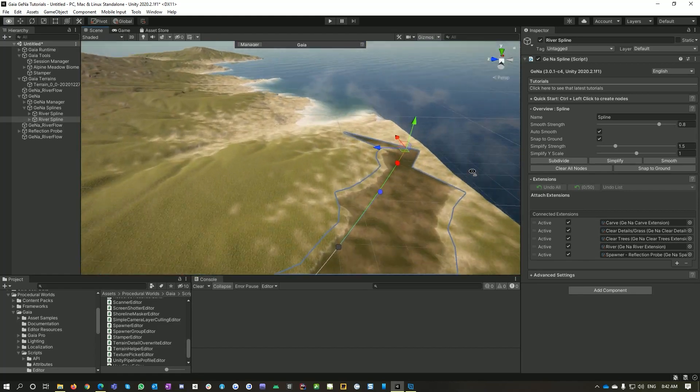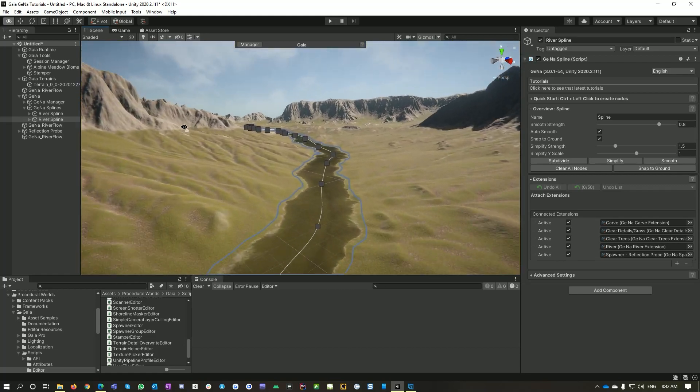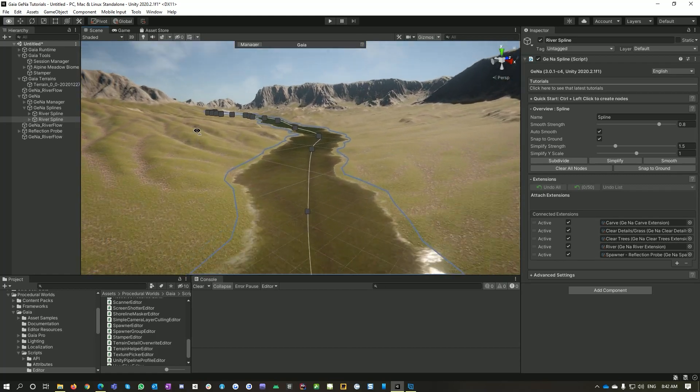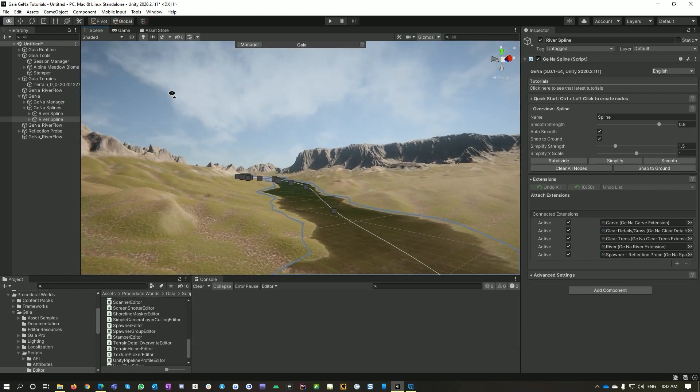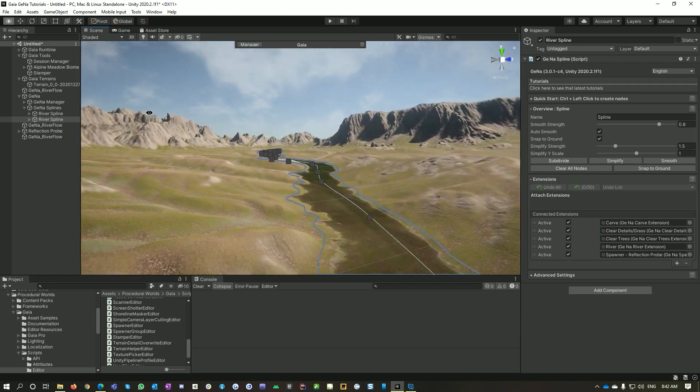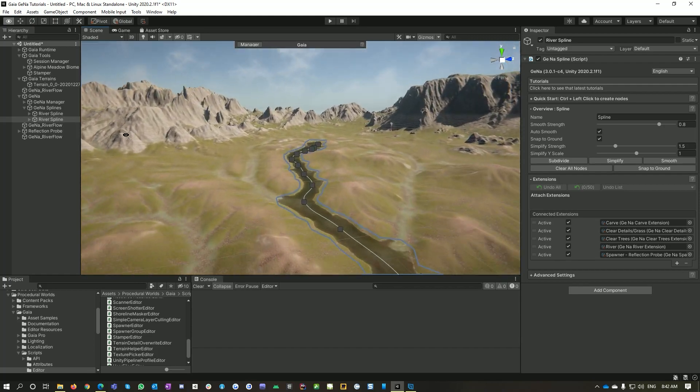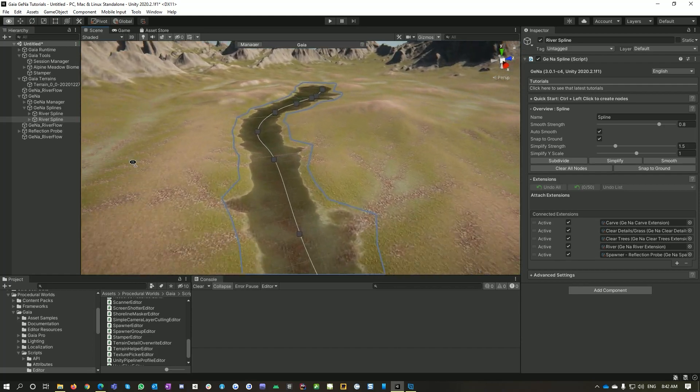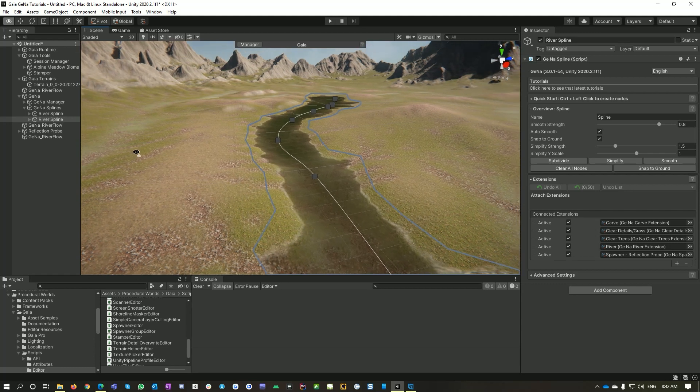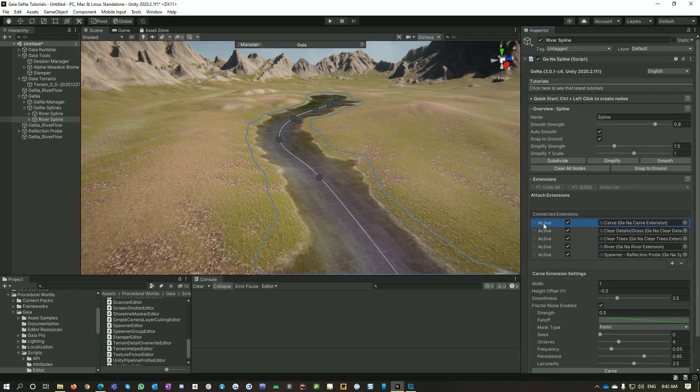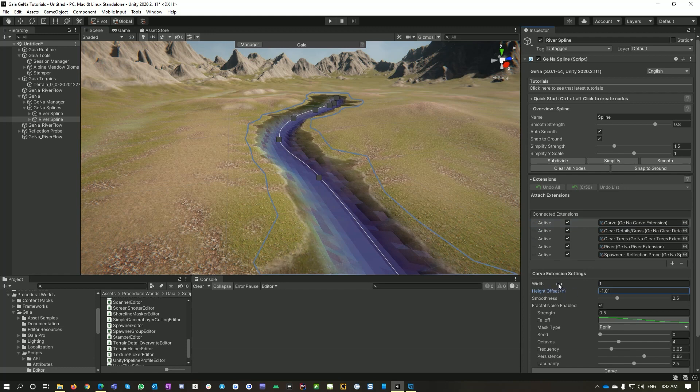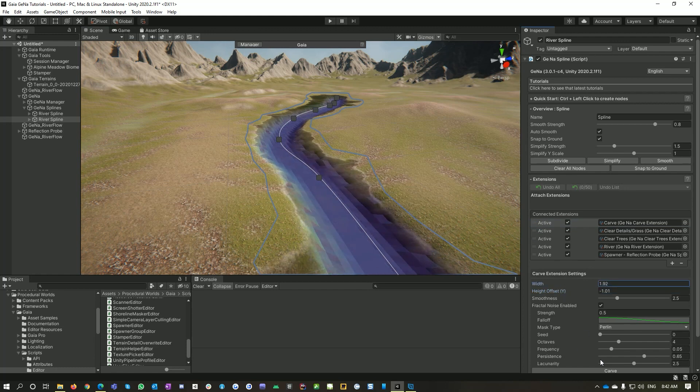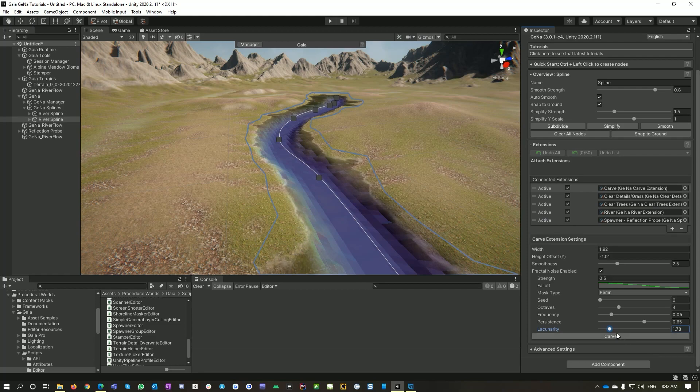All right, so the same thing as before still applies. We've got a bit of natural depth to the terrain here, but we could make our river a little bit deeper. So I'll go to my carve extension again and just decrease the depth and maybe increase its width and do my little trick with noise, and then go carve.